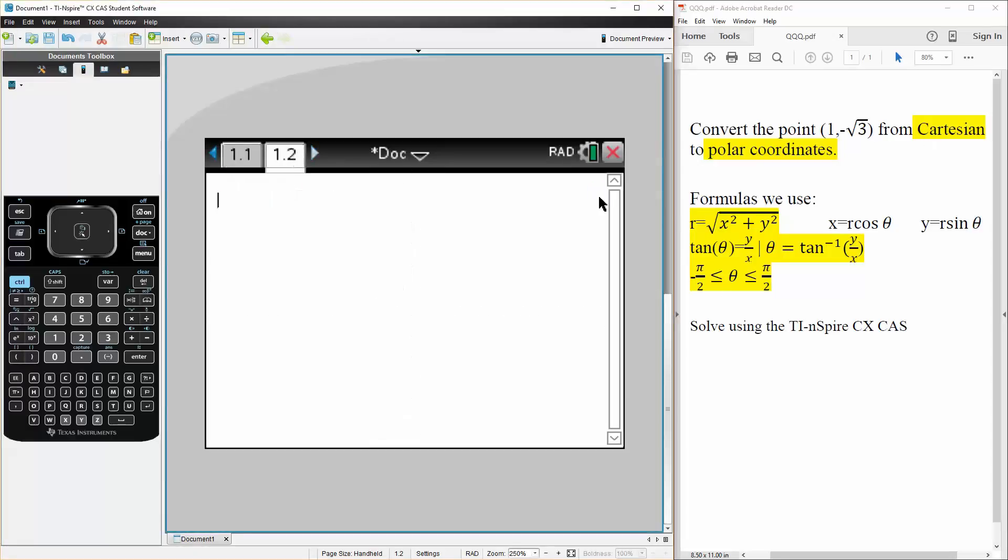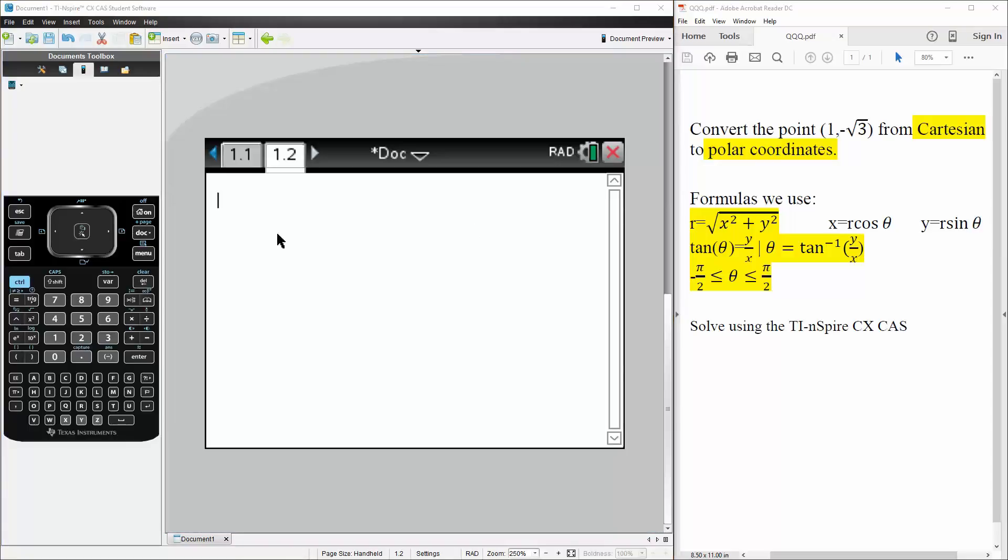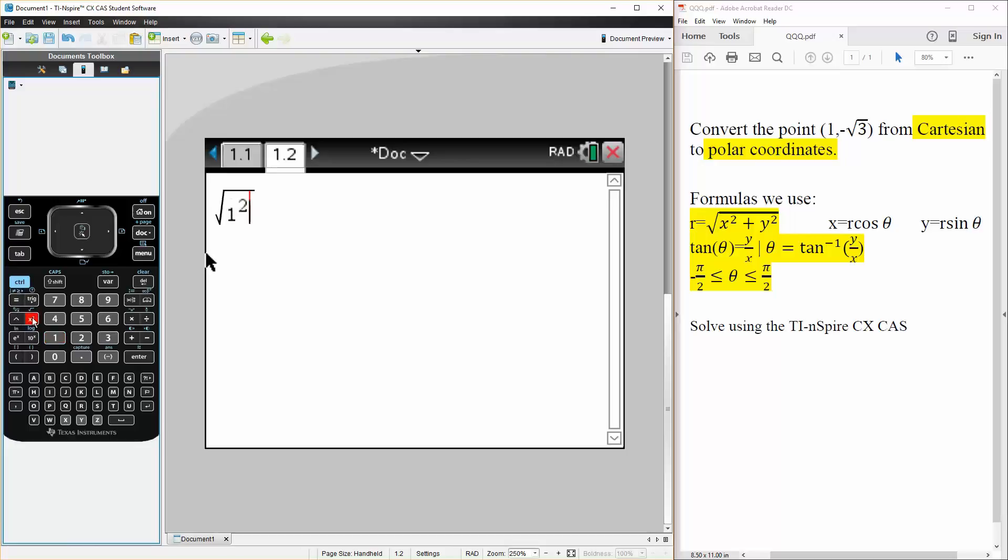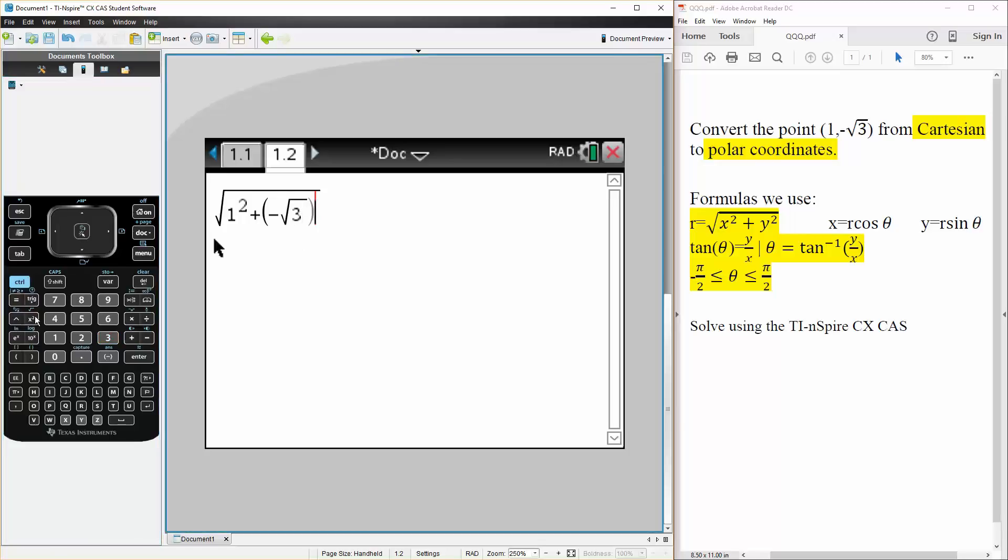We're first going to want to get r. And we can say that r is equal to the square root of 1 squared plus negative square root of 3 squared. Simply hit enter, and our r value would be 2.